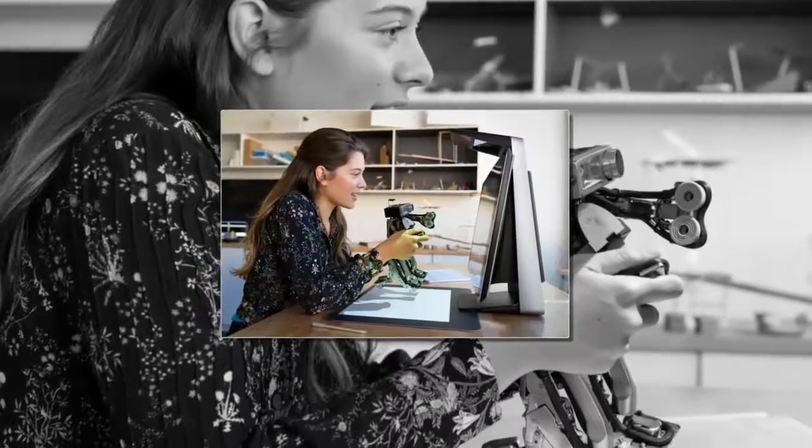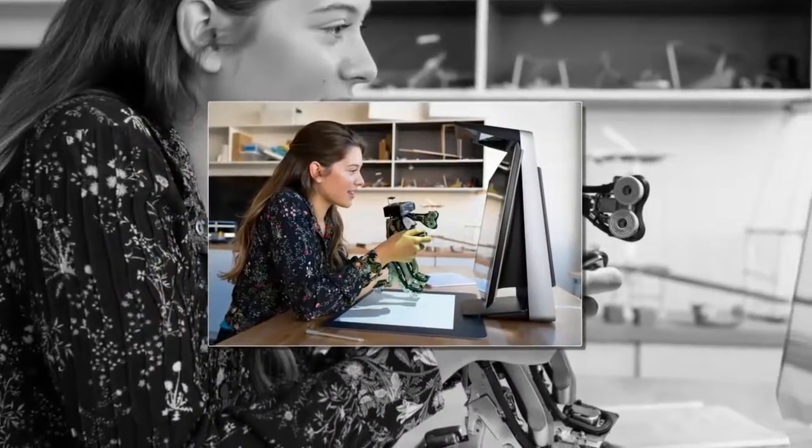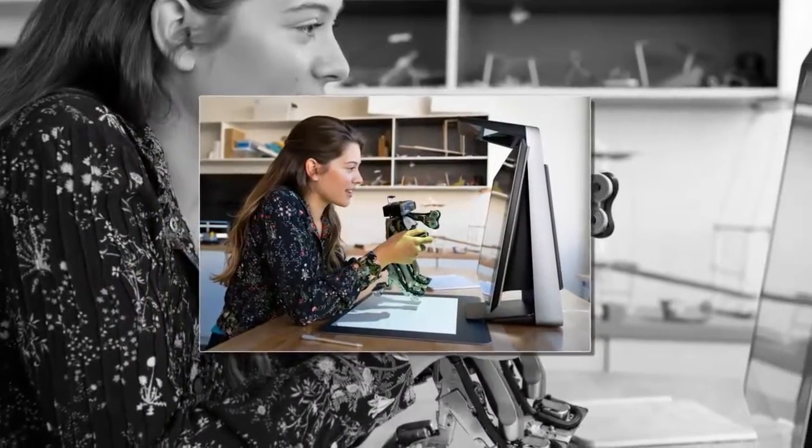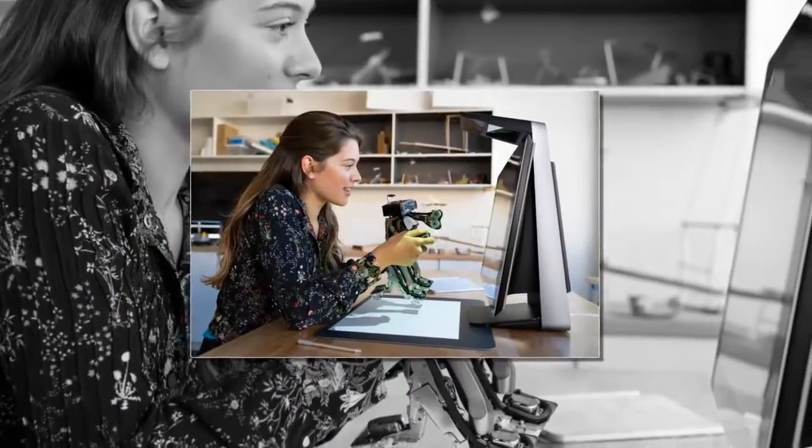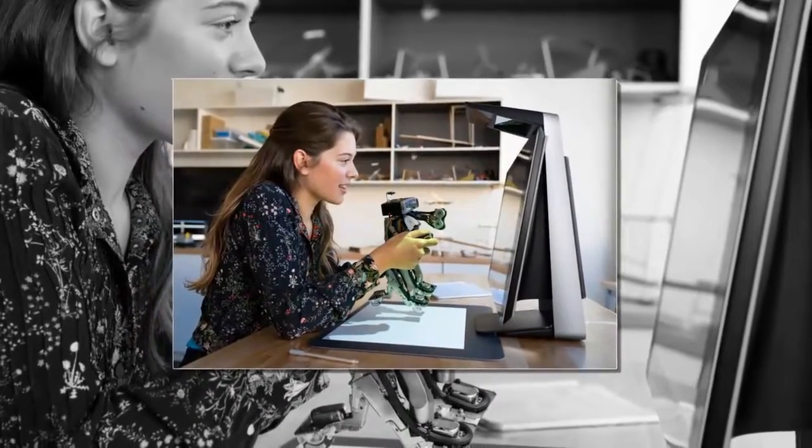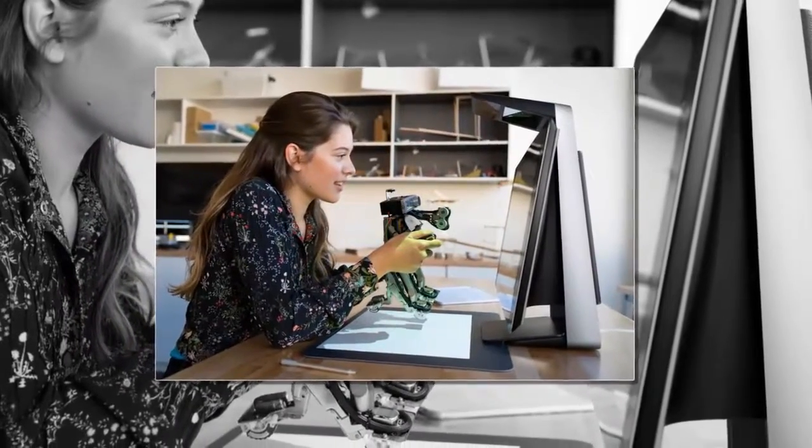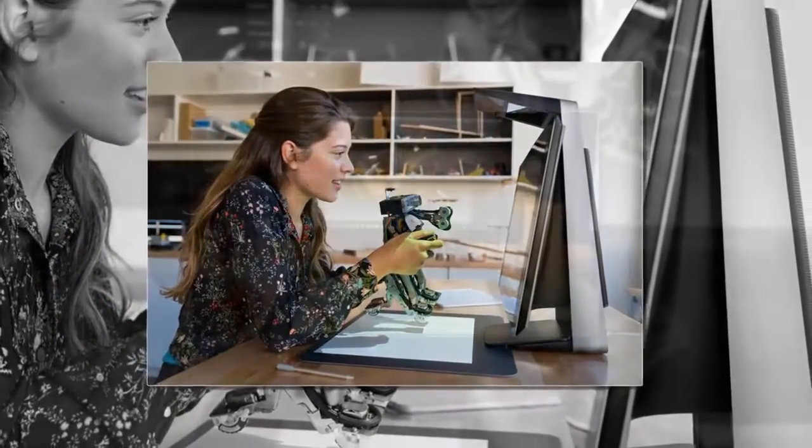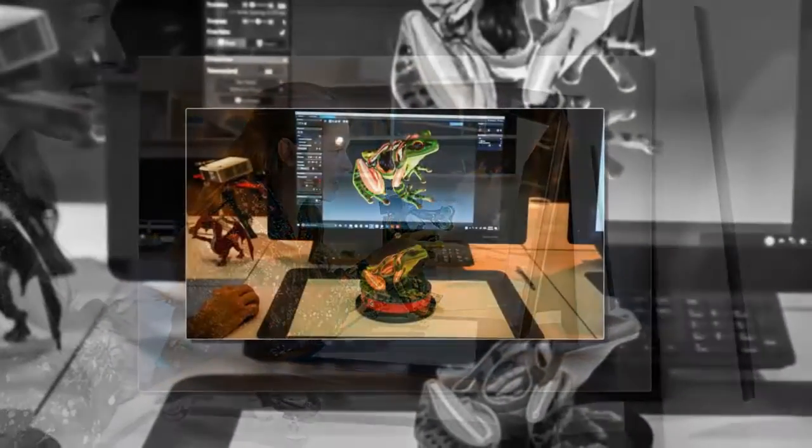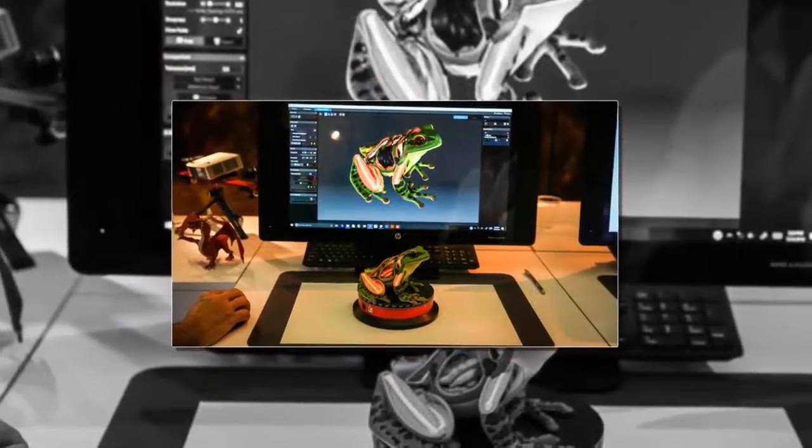The HP Sprout Pro G2 is a computer made for scanning 3D objects. While I personally don't have any use for a computer with a built-in 3D scanner, I have to admit that the HP Sprout Pro G2 is pretty damn cool.